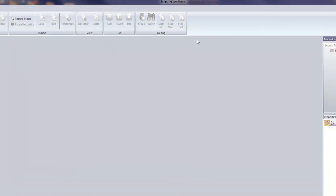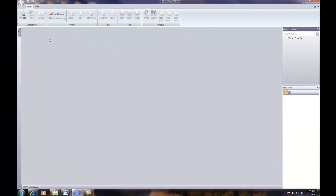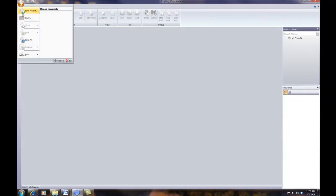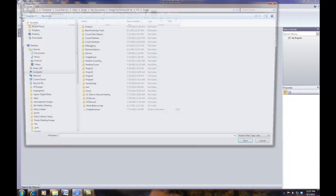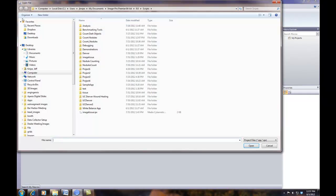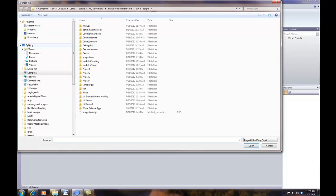To load the app, all I need to do is go to the application icon in the Scripting Workbench, go to Open. In this case, I'm going to browse to where I saved my application, my IPX file. In this case, I saved it on my desktop.